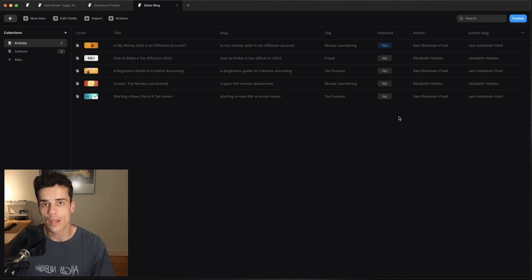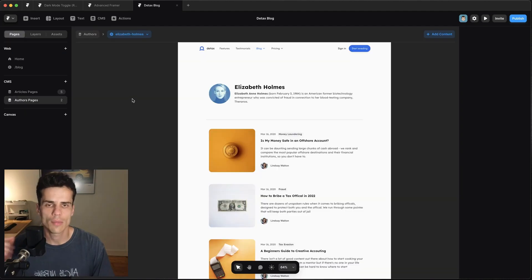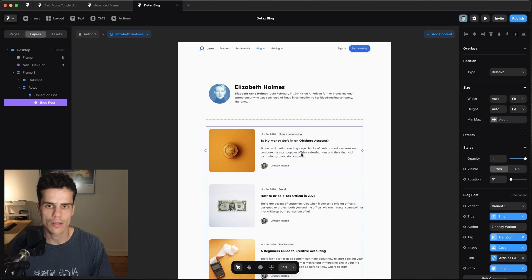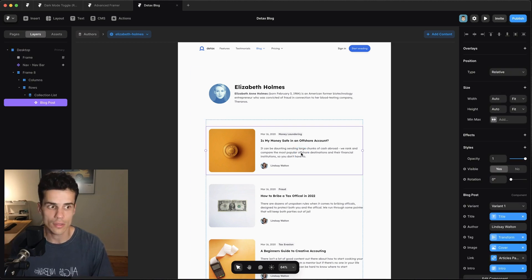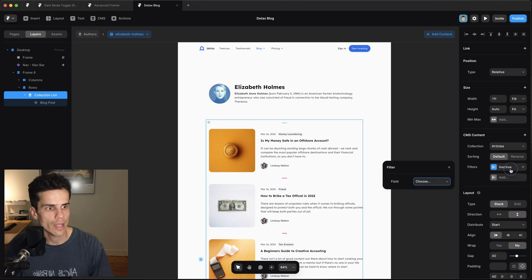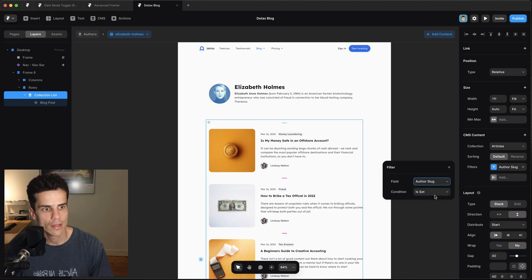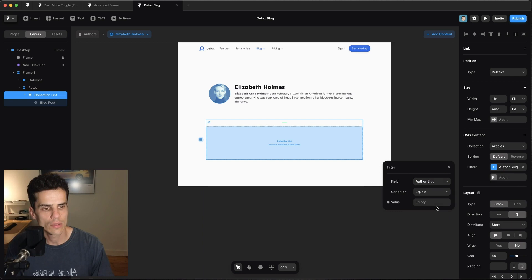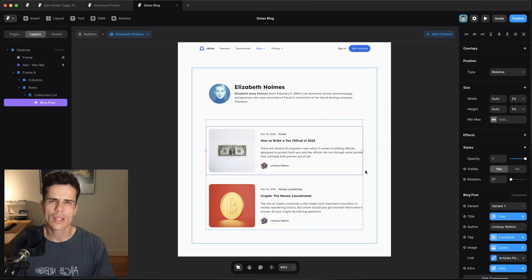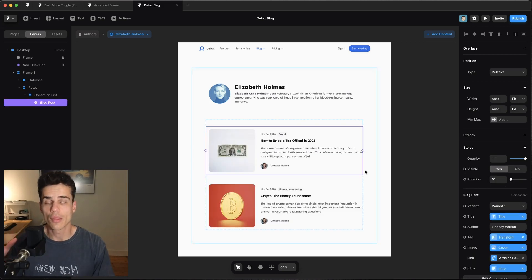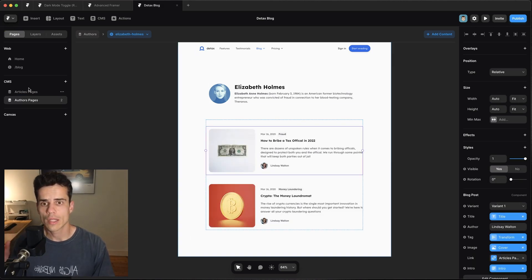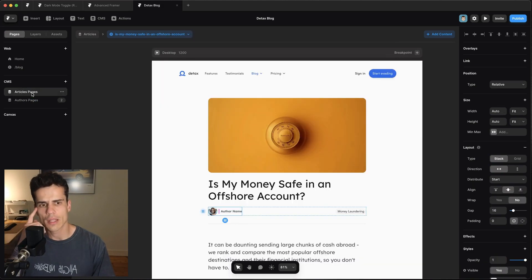Okay so we've handled the CMS side, let's go link it up in the UI. So first up I'm on the authors page so we want all the blog posts in here to be authored by the same person. So the way we do that is click on this collection and we're just going to add a filter for author slug and we're going to say equals and then we're going to match it to the current page slug. So we're going to go set variable slug. So now that's just filtering out all the Elizabeth Holmes posts.